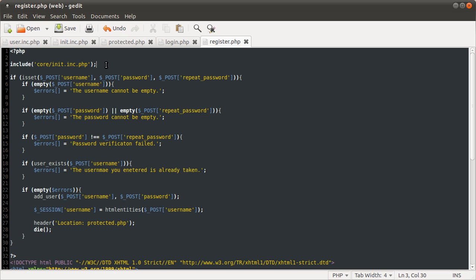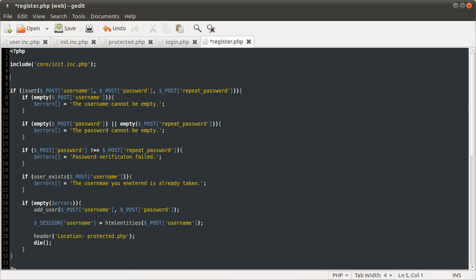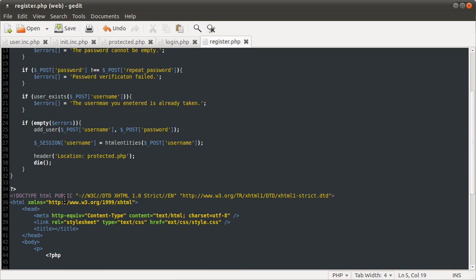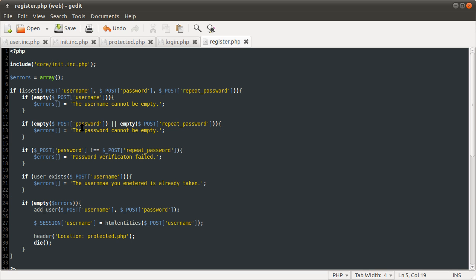That should have been mentioned at the end, but I've already run out of time. We need to give the errors array a default value, which is just going to be an empty array. The reason for this is that when we check it later on, we don't want to get undefined variable messages, which we won't because we're using empty now. But let's go with that anyway, because it's better.